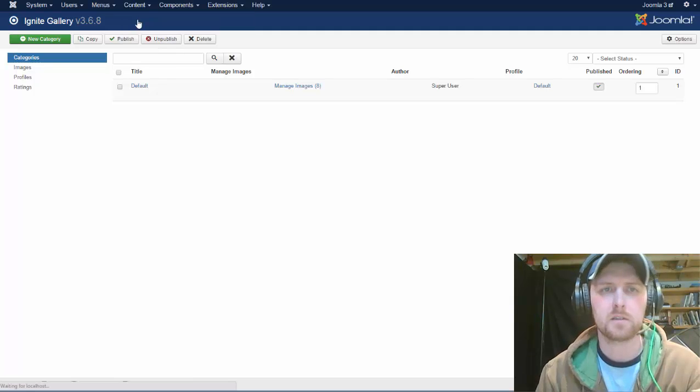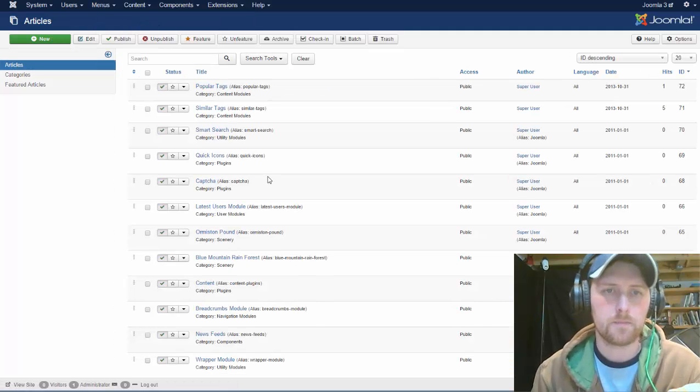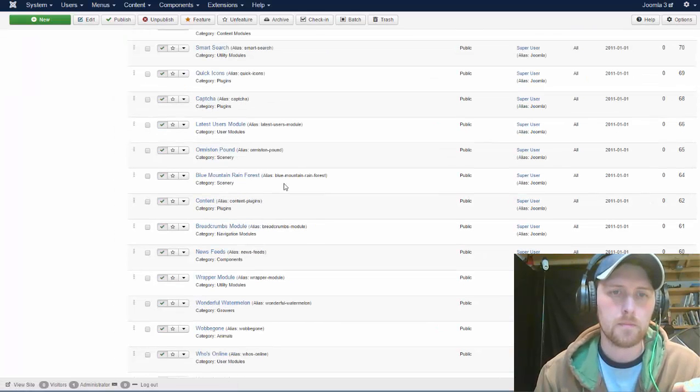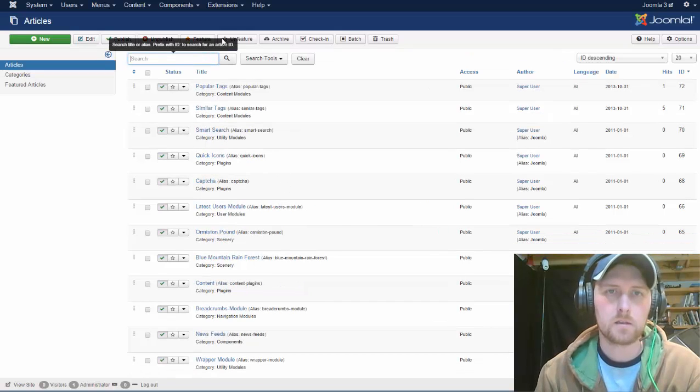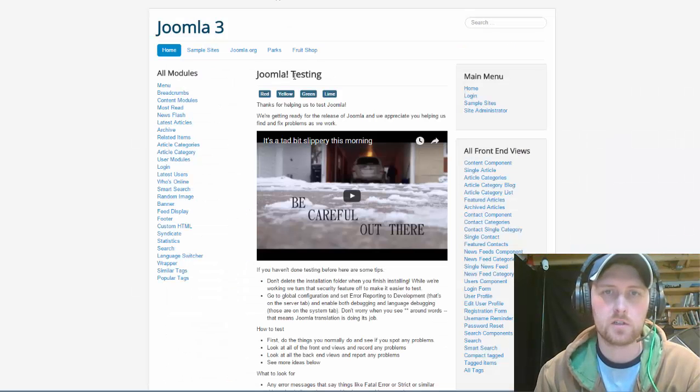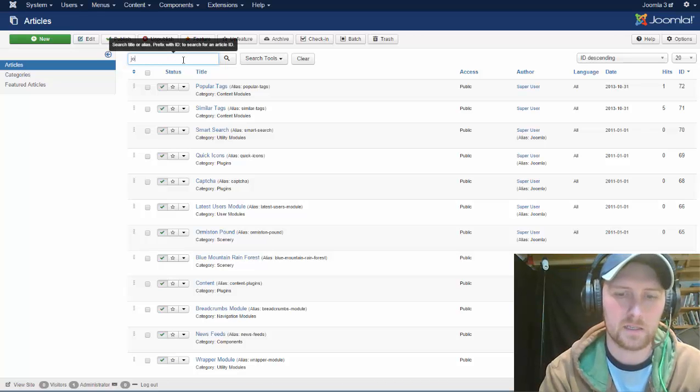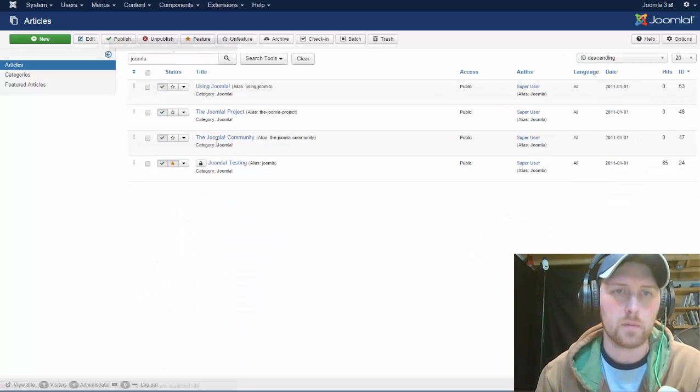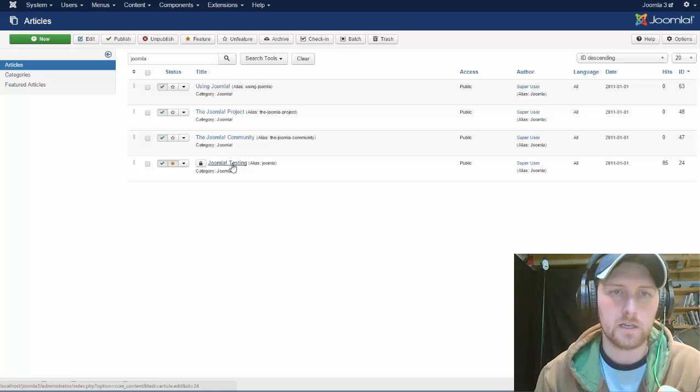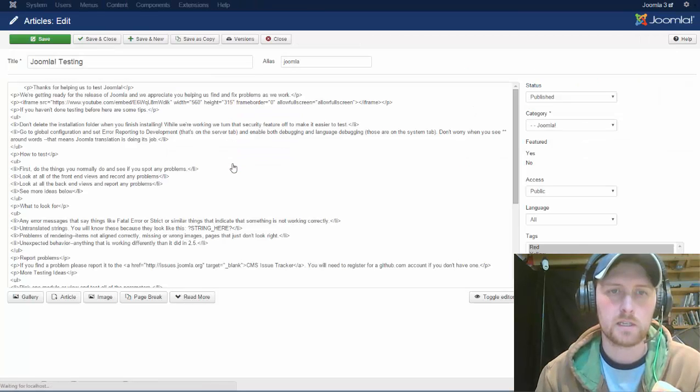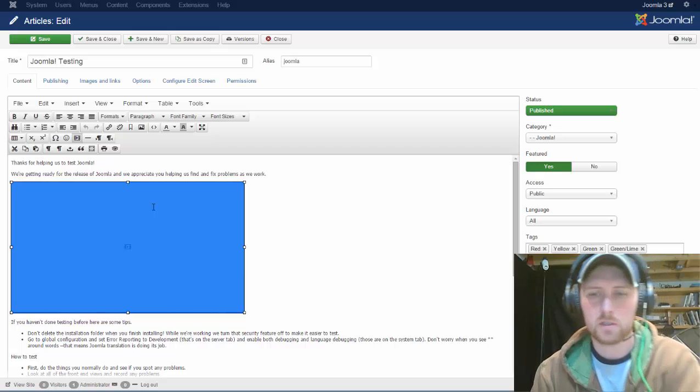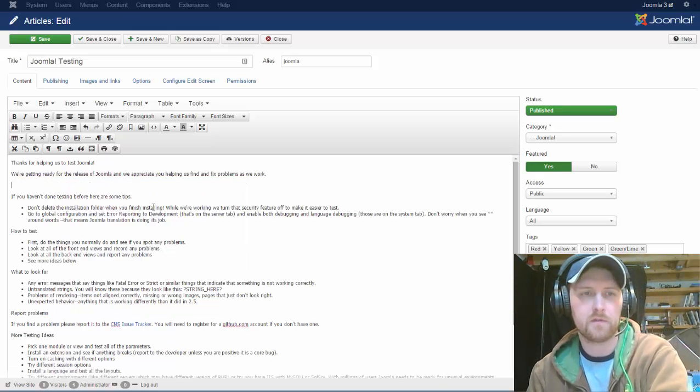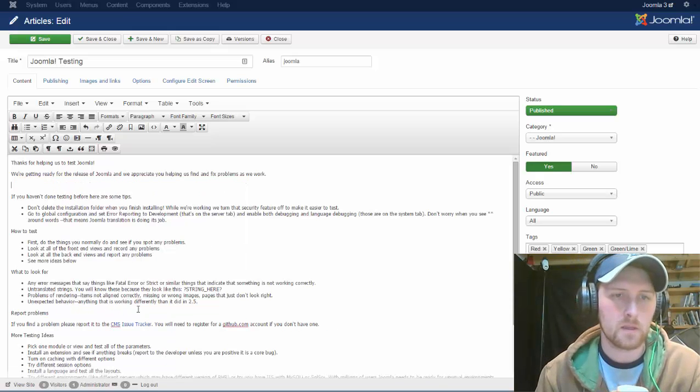Content, articles. And my article that I want to put it into is our Joomla testing one at the front. We're going to replace that video that we put up yesterday. So Joomla testing, I'm going to click on that, and I'm just going to get rid of this just so we can see.